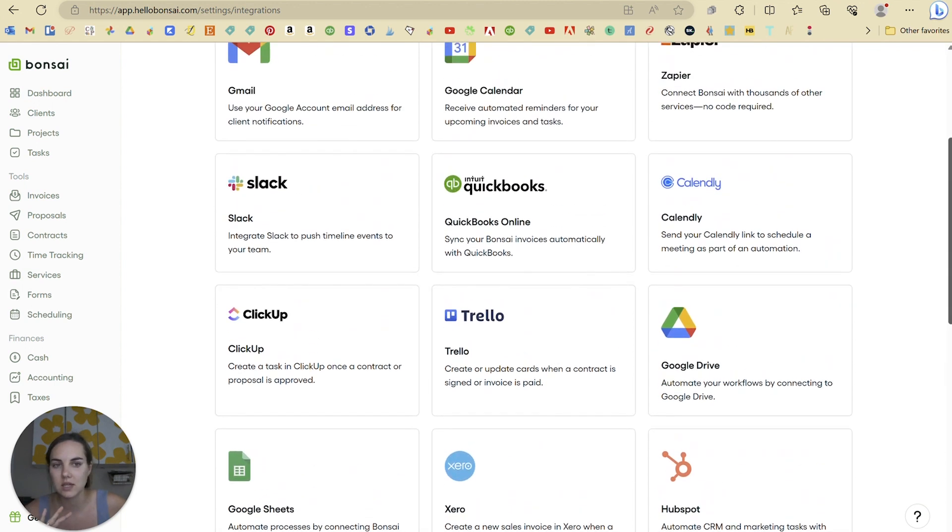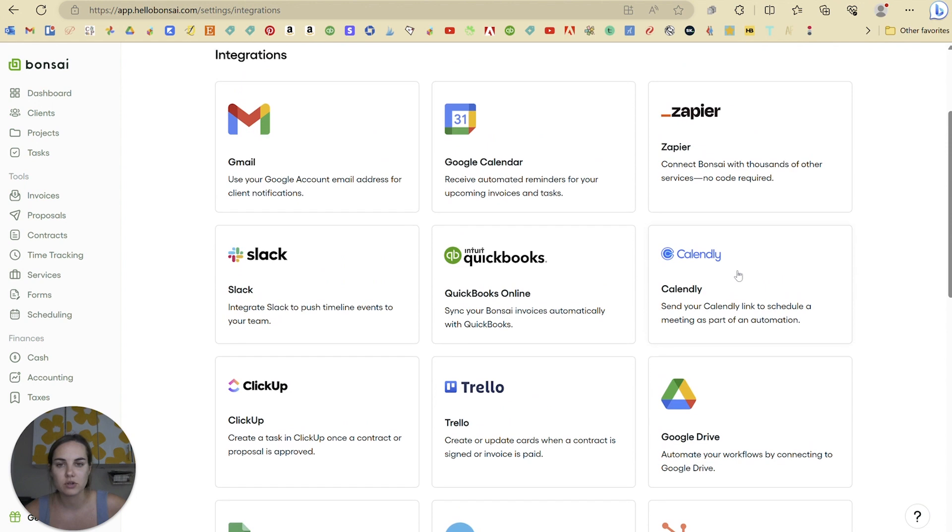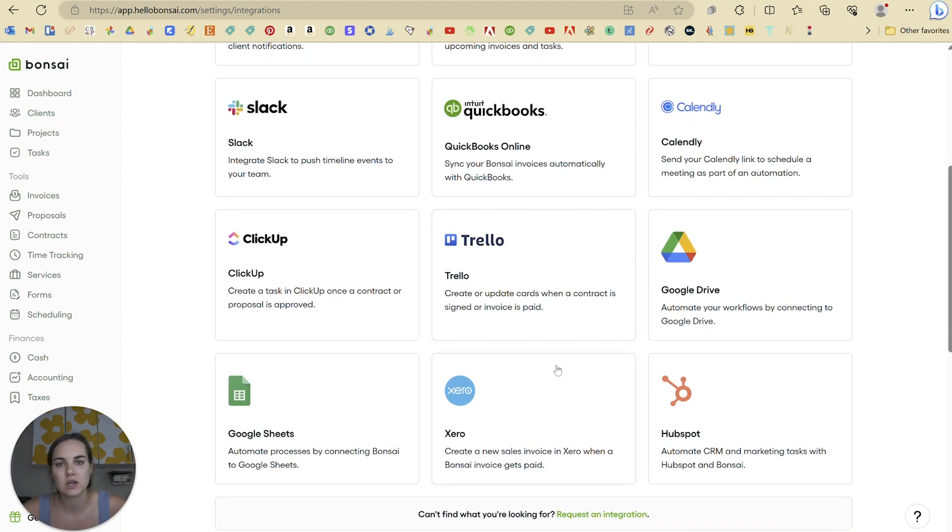Honestly, this is the best of all the integrations that I've seen in Hello Bonsai and its top competitors. I think a couple that you should really pay attention to are Slack and Trello. Those are very unique. I haven't seen those in any of the other systems.